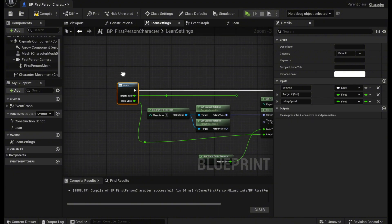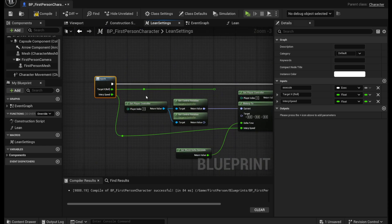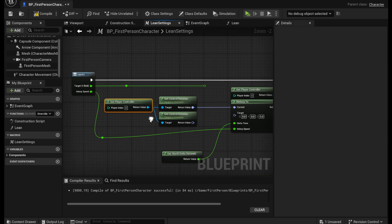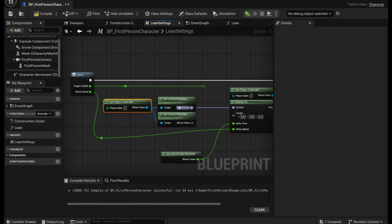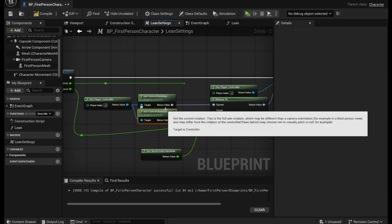And then after it looks something like this what you want to do is get the player controller. And from that you want to get the player control rotation twice. So get one right here and one right here.